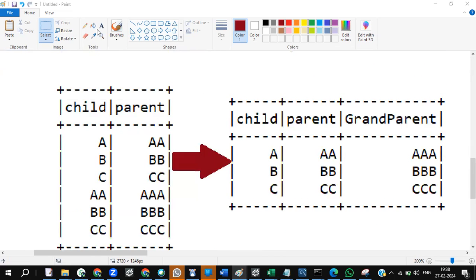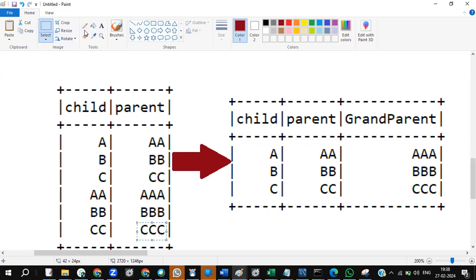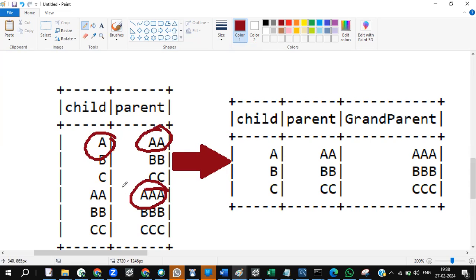Now coming to this scenario: I have a single dataframe as a source. It consists of only child and parent columns. A is a child, B is a child, C is a child. The parent of A is double-A, the parent of B is double-B, the parent of C is double-C. In the same table, the parent of double-A is triple-A, parent of double-B is triple-B, parent of double-C is triple-C. The hierarchy goes: child, parent, grandparent.